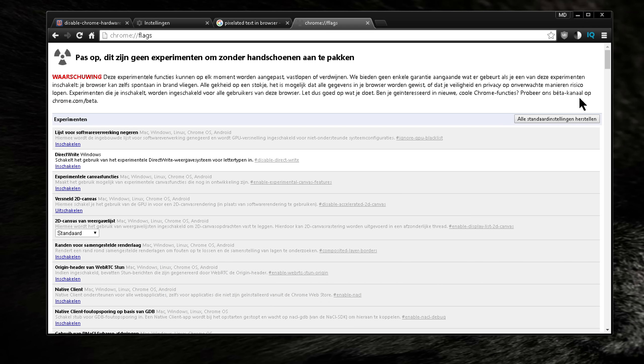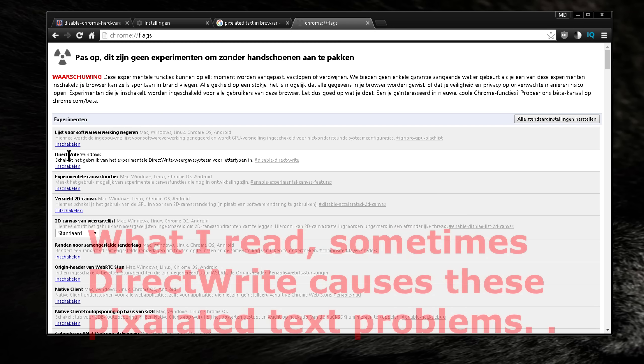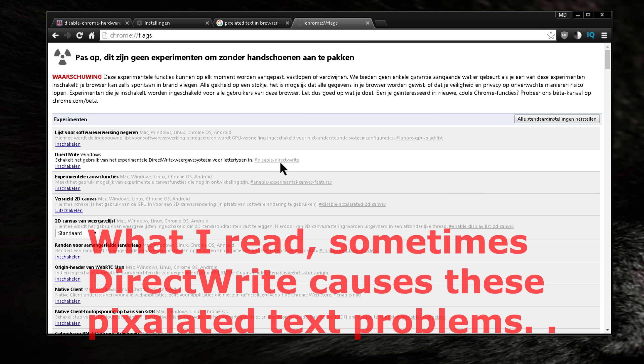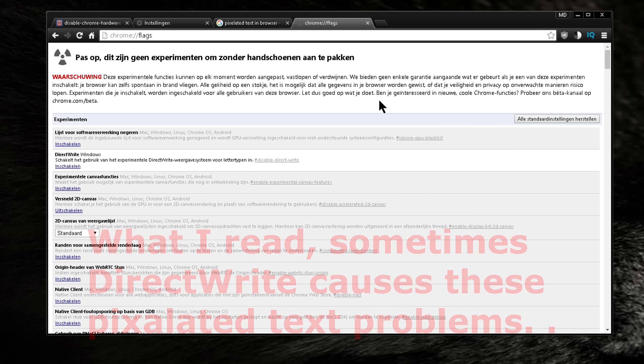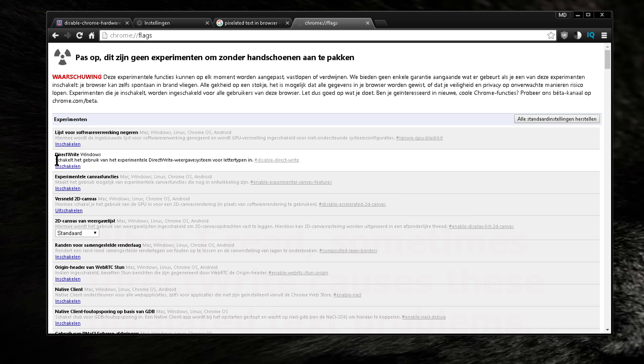And then you go to this setting here, DirectWrite, and you click disable. And this fixed it for me last time. So once I disabled this, all my text went back to normal and sharp.